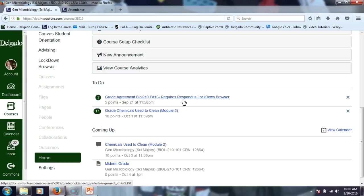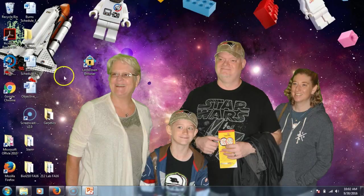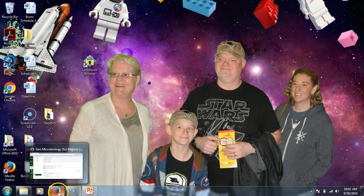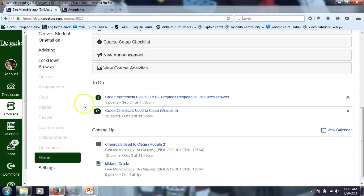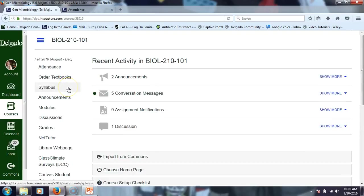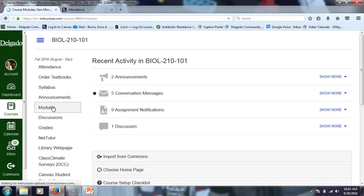Lance was asking where do you go to get the program - for Lockdown Browser to put it on your own personal computer. Once you download it, you should have the icon. If you didn't put your icon on the desktop, you can search in your programs for Lockdown Browser. I don't have it in my syllabus, I have it in Canvas. I also want to remind you guys to do the chemicals used to clean assignment that I went over at the beginning of class last time. If you want detailed instructions, watch Wednesday's recording.